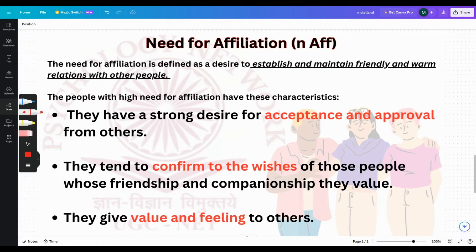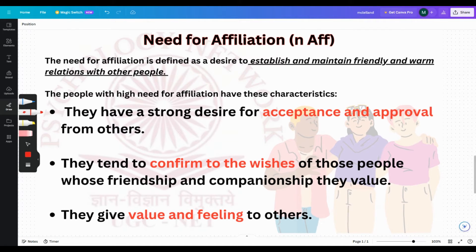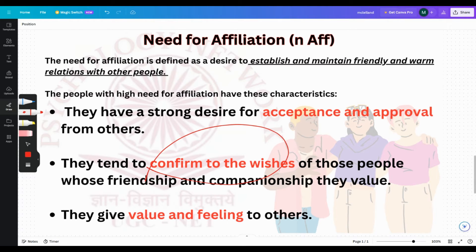Need for affiliation has a few characteristics. They have a strong desire for acceptance and approval from others — in local terms we call this people-pleasing behavior. They also tend to conform to the wishes of other people. For example, if a group wants to watch a horror movie but the person wants to see a romantic movie, they go along with the group anyway because conforming brings acceptance and approval.